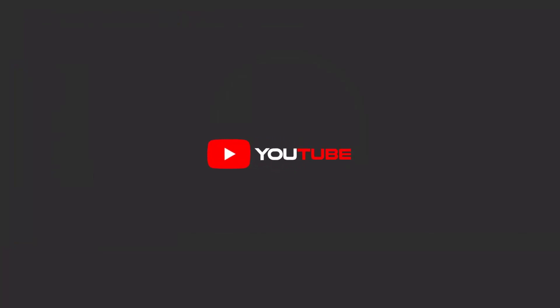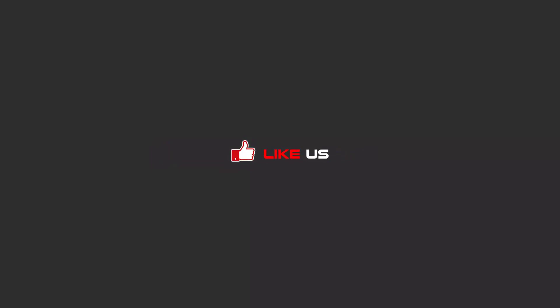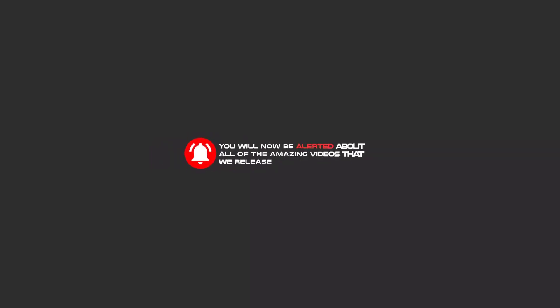Hello, my friends. To continue these tutorials on YouTube, subscribe us, like us, and hit the bell icon. And now, you will be alerted about all of the amazing videos that we release.